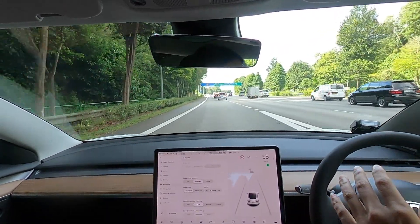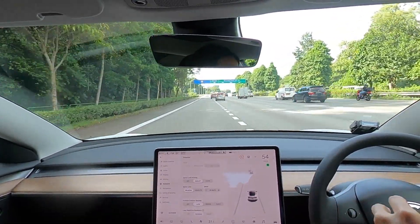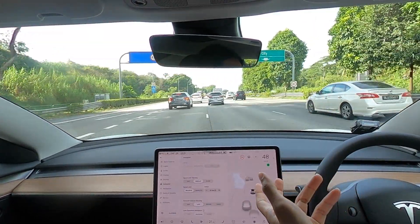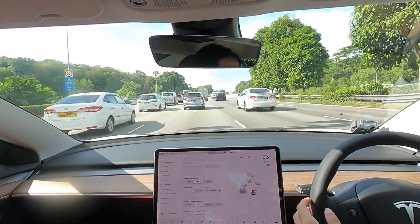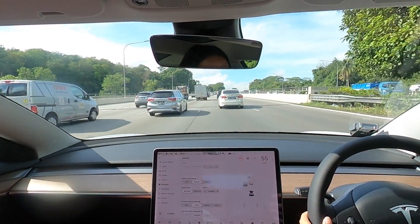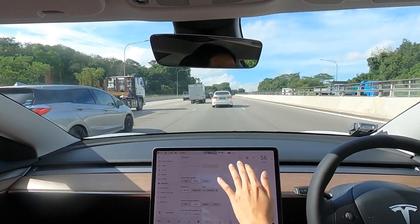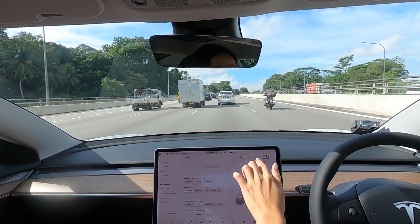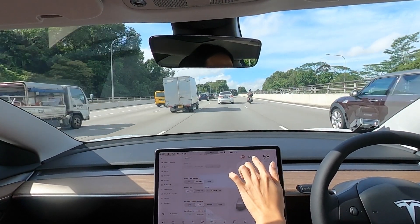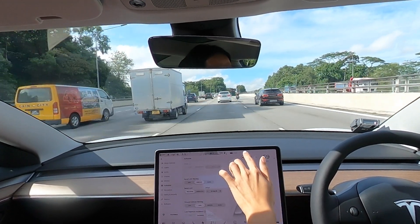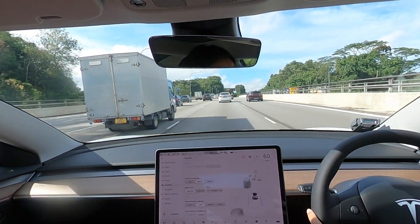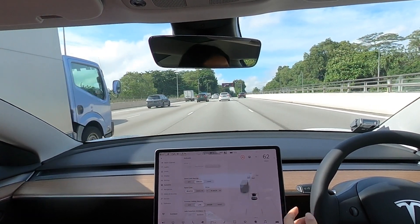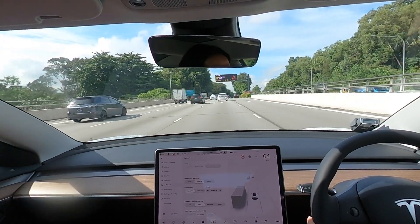As you merge onto the highway, make sure you do not engage autopilot immediately. Put on your signals, go to the lane you want to stay in for most of your drive, and once you're settled in your lane, then consider activating AP. The red circle represents the speed limit, the one on the right shows your cruise control speed, and if AP is available, you will see the steering wheel icon appear on the screen.